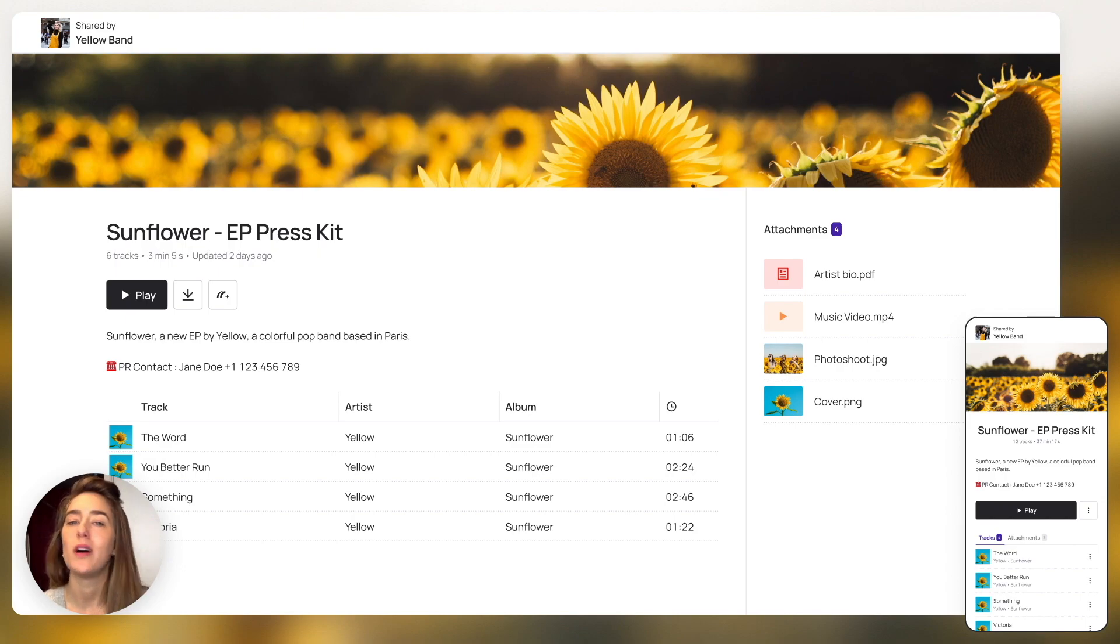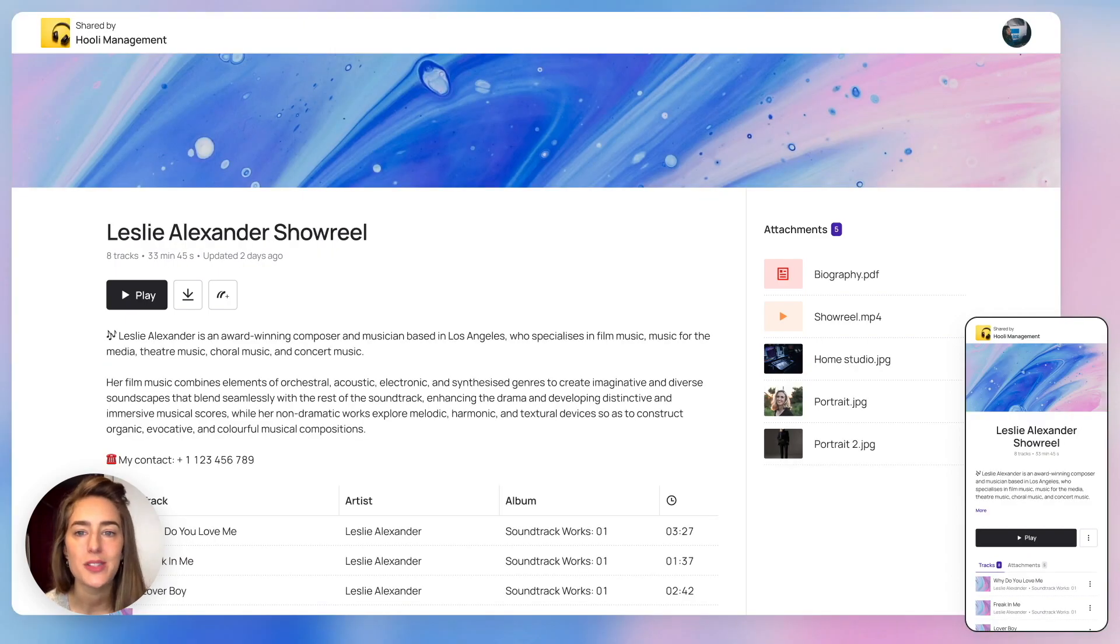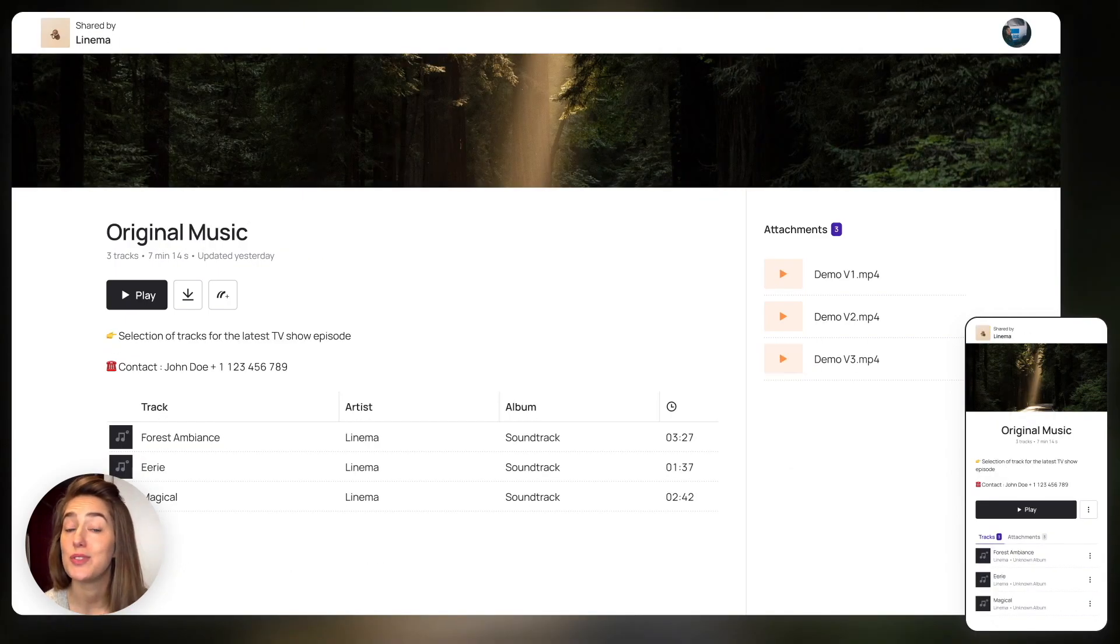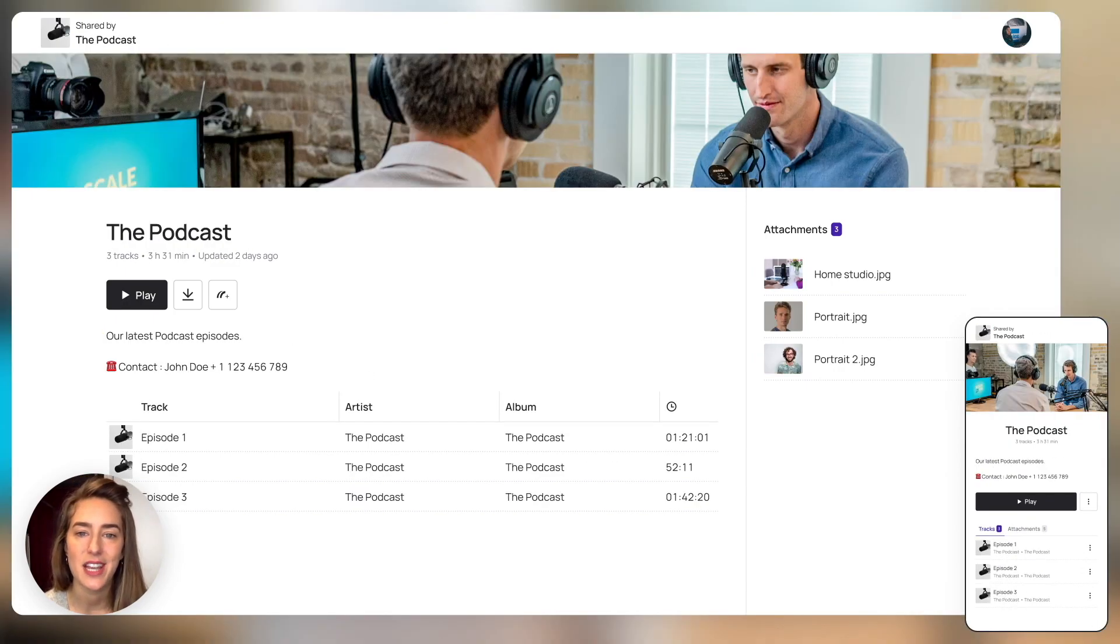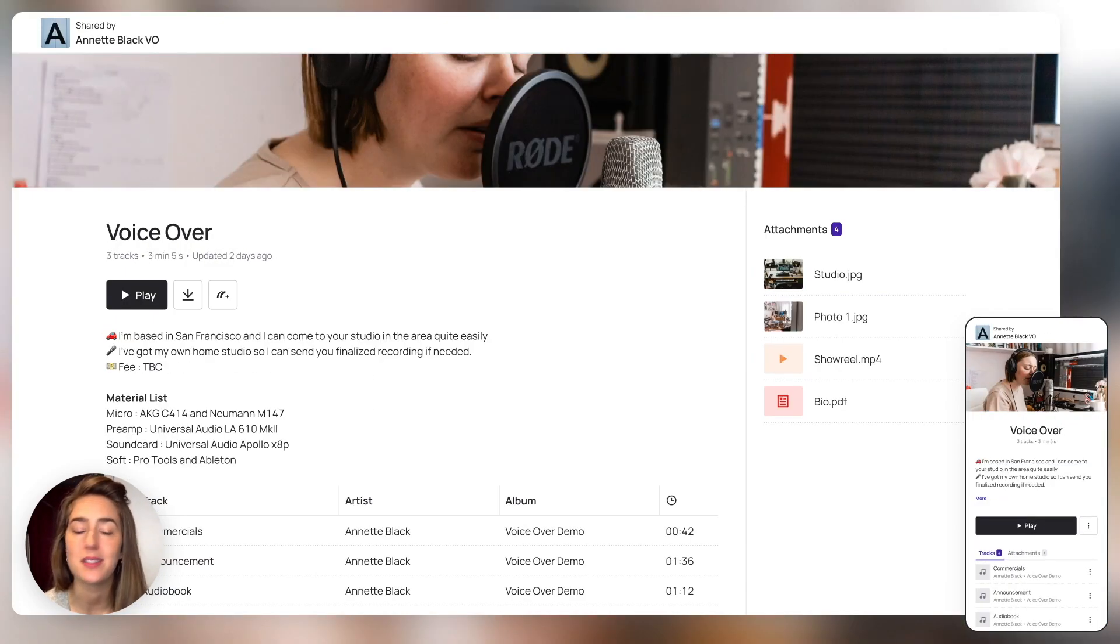Projects can be anything you want – press kits, showreels, original music scores, sync selection, podcast presentations, voiceover recordings.